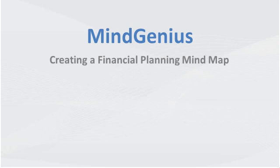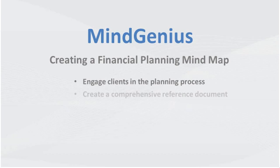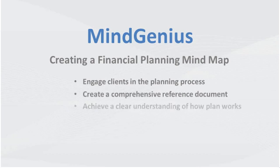Helping your clients to understand their financial situation can be challenging. In this video we will show you how a mind map of their financial plan will enable you to engage clients in the planning process, create a comprehensive reference document of their entire financial life, and help them achieve a clear understanding of how their plan works.